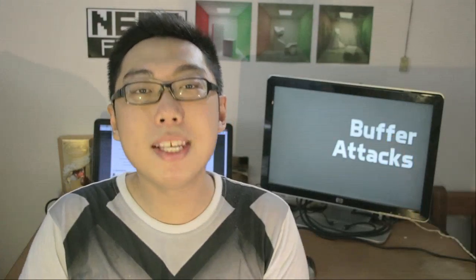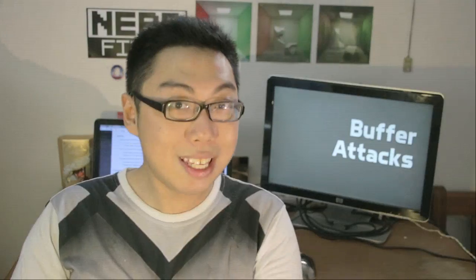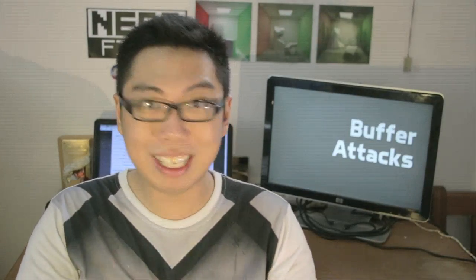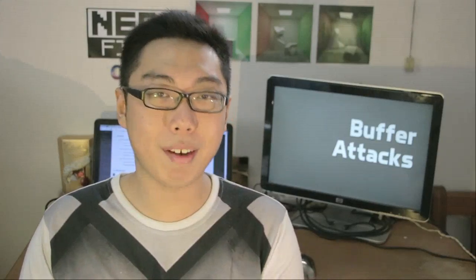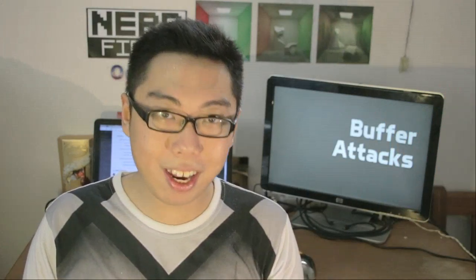But yeah, that is basically it for our Random Wednesday episode. Hopefully you've gained some insight today. Like I said, buffer overflow is a very classic attack, so yeah, you will definitely hear about it a lot if you take, say, a course in CS. But again, that's it. Thank you very much for watching, and until next time, you're watching 0612TV with Nerdfirst.net.